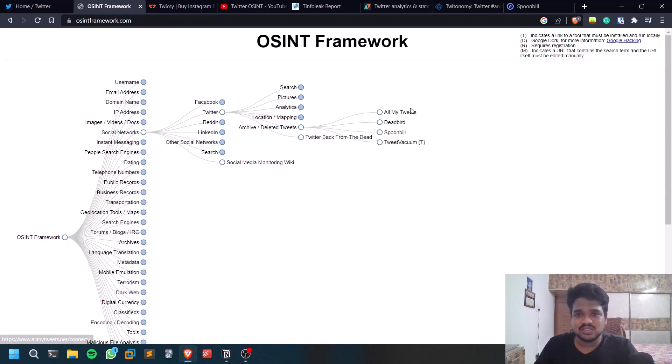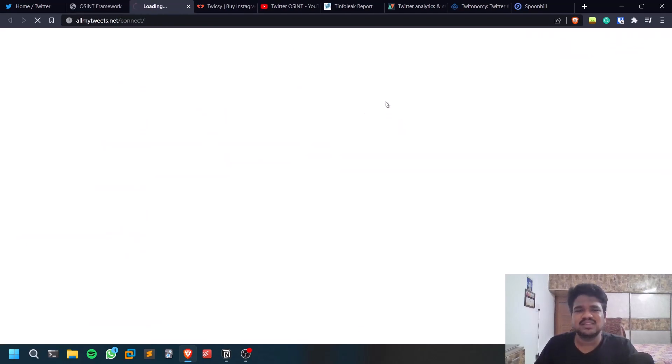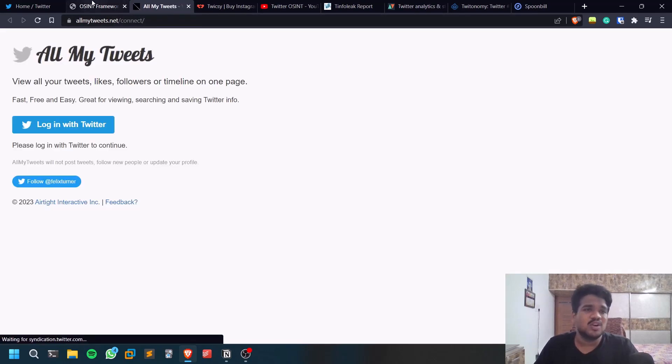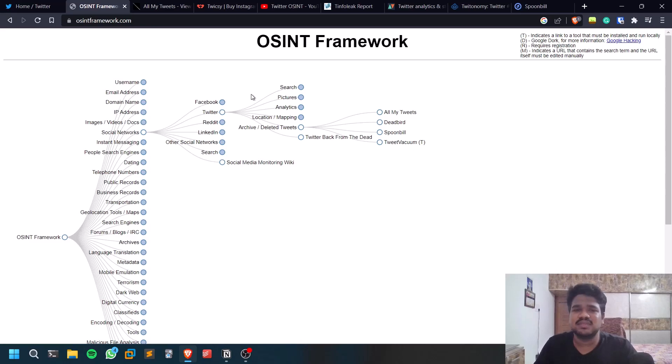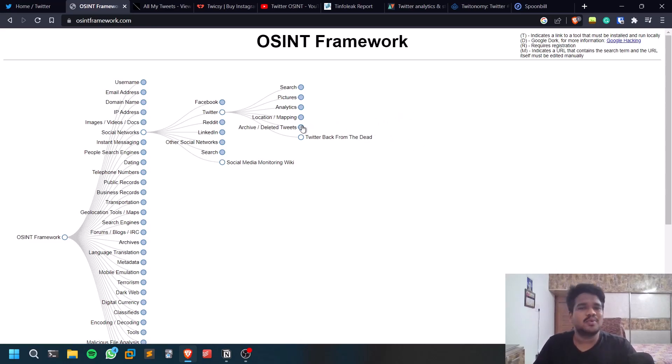Archived has deleted tweets as well, so you can check these tools out. I'm not sure how good these tools work. For some people it may work fine, for some they may not. Use it accordingly. This is all about the Twitter OSINT.